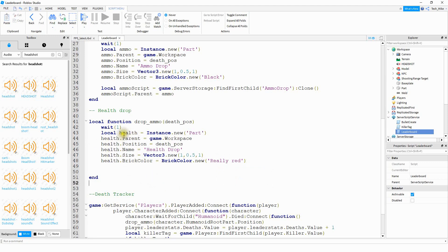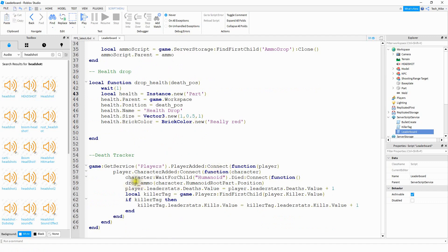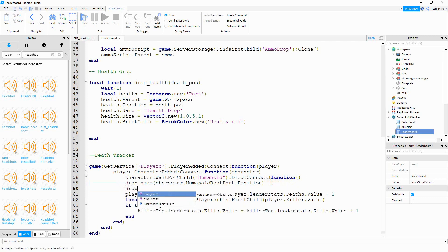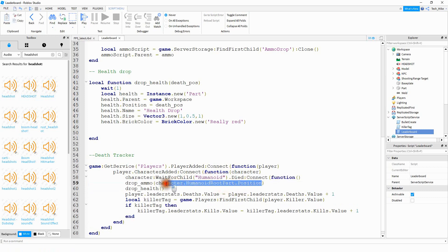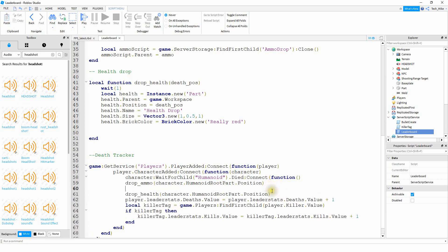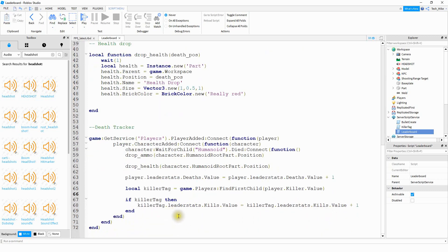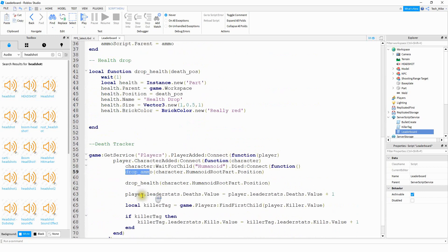Let's double check all the changes are correct — up here it should say drop_health. Now we need to drop down and just like we did a function call for drop ammo, we're going to do one for the health. So we'll say drop_health and pass the same information — where the player dies. Copy that part and paste it inside the parentheses. We're calling drop_ammo which runs the ammo drop function, and right below it we call drop_health which runs the health drop function.